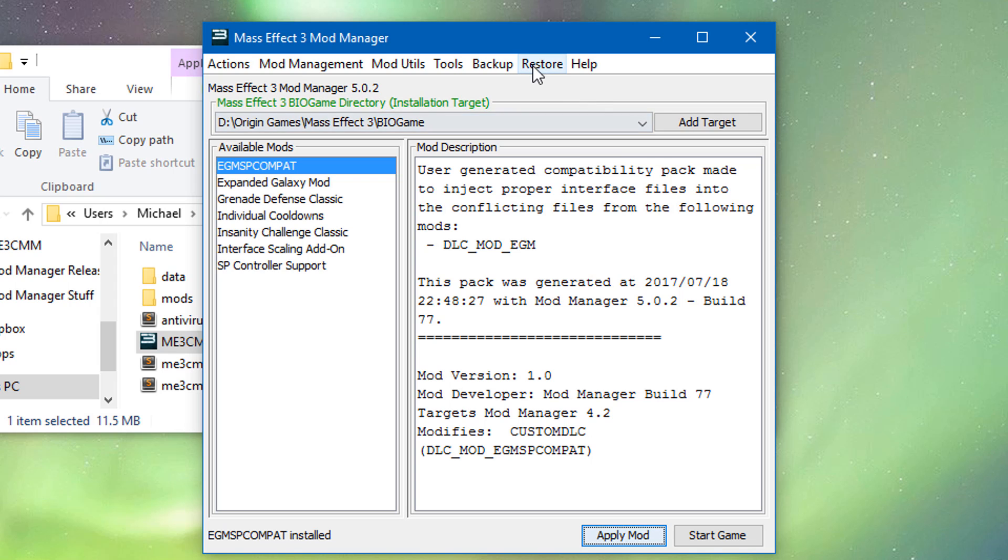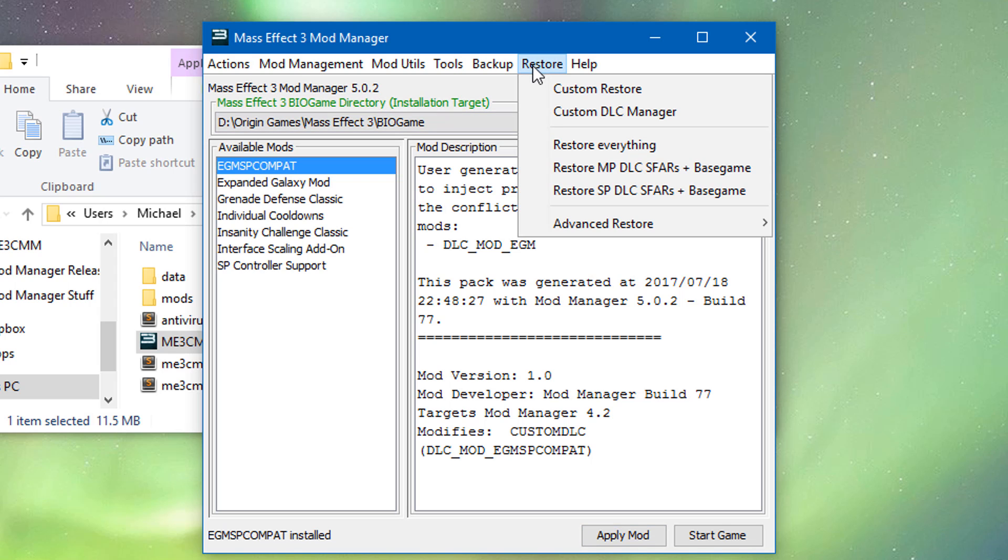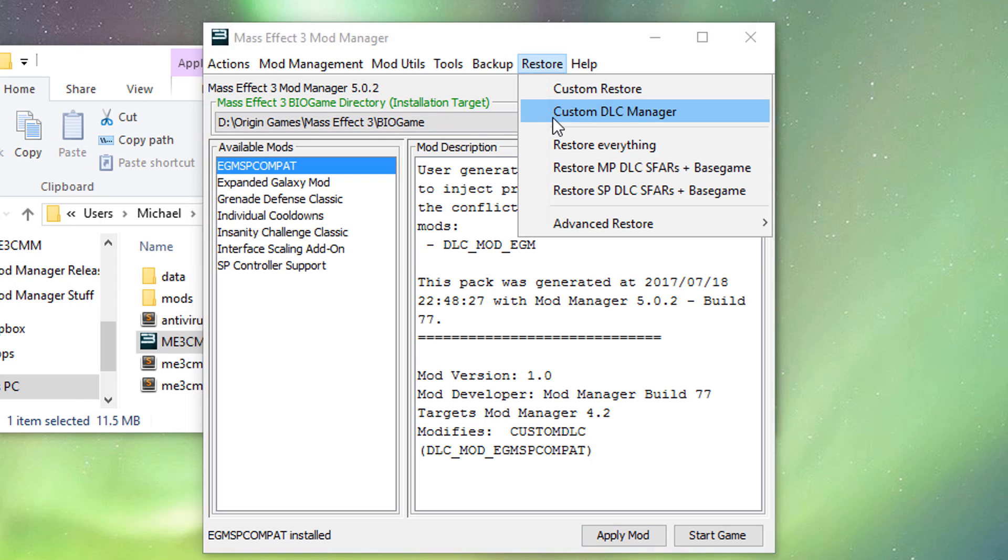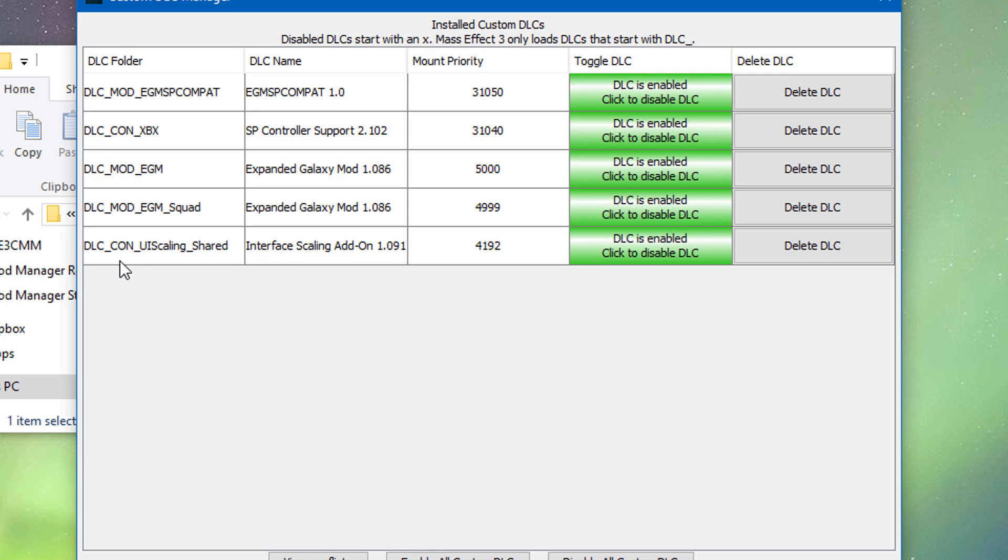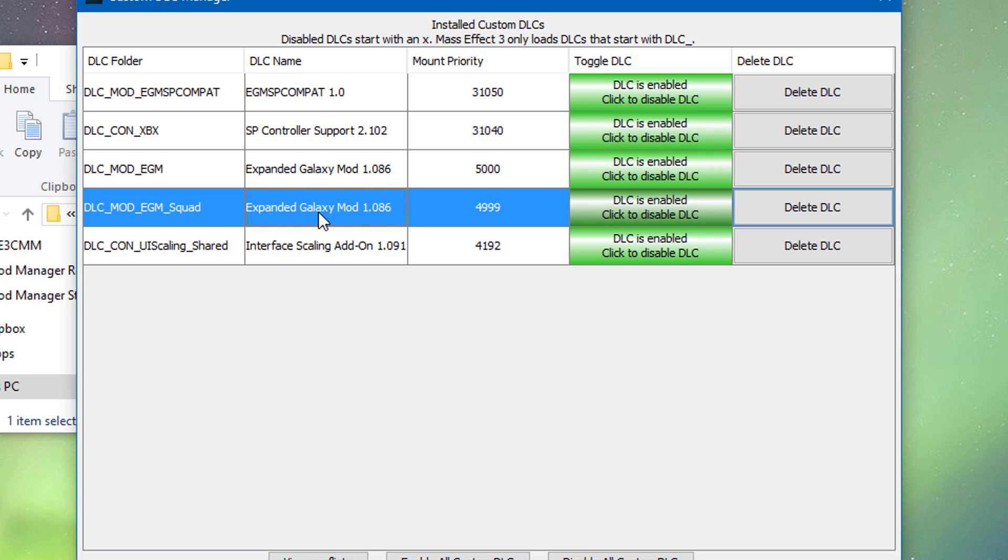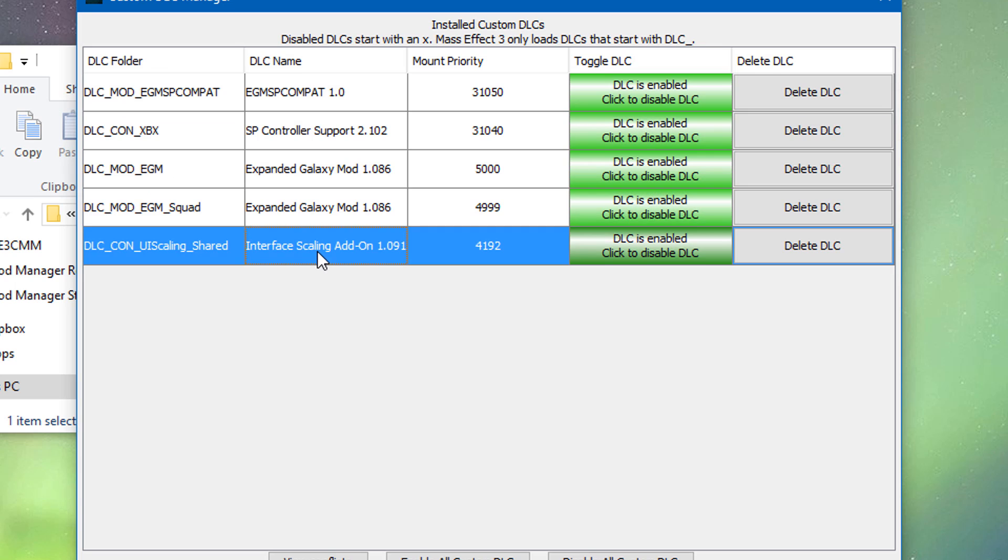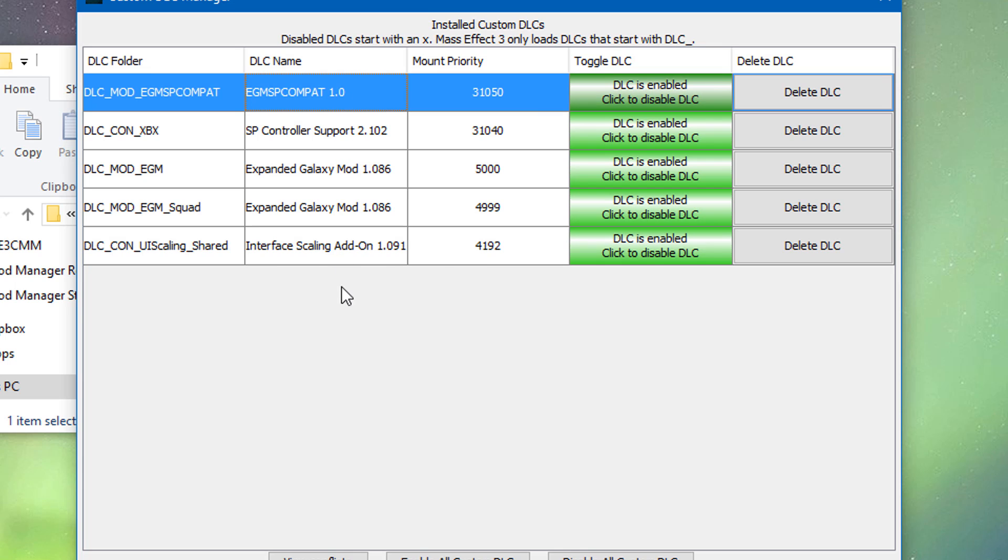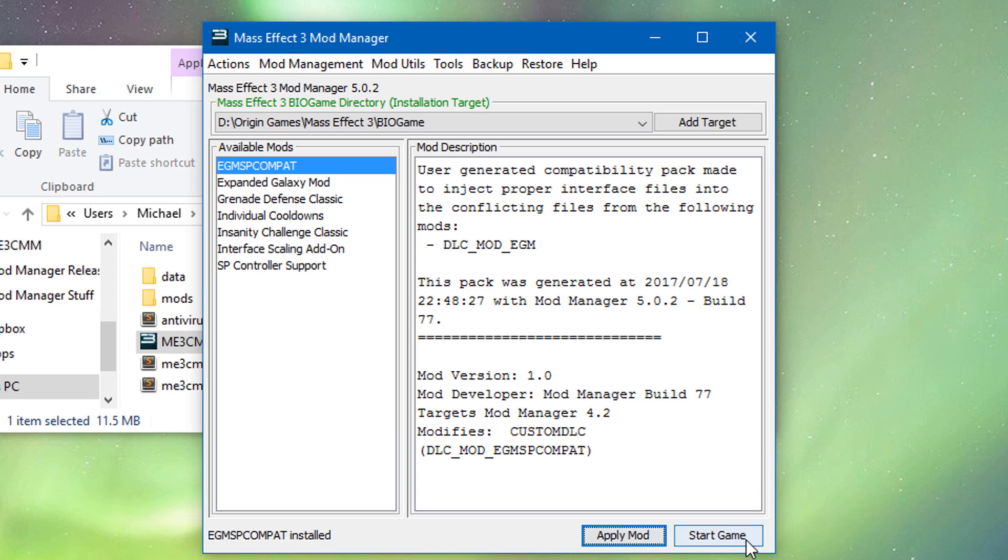Okay, so everything should be good. So if you want to see what's installed go to restore and then do custom DLC manager. And we can see that single player controller support is installed. Expanded galaxy mod. The interface scaling add-on. As well as the compatibility mod. And you can see how these all work together. Then you just start game. And that's how it works.